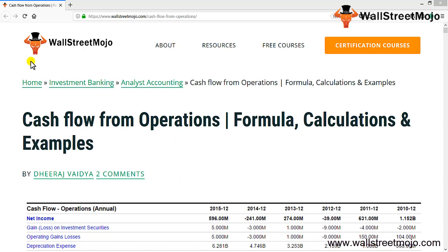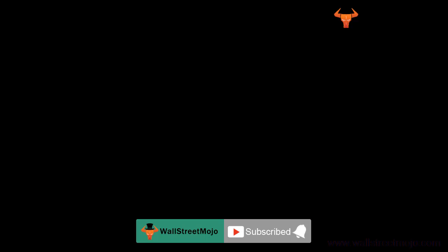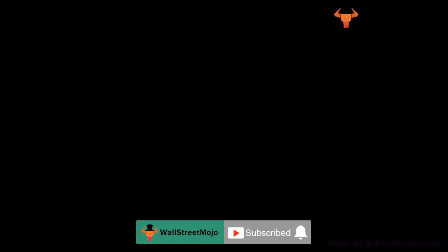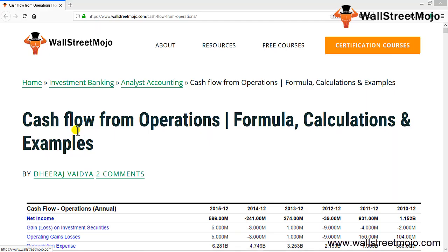Hello everyone, welcome to the channel of WallStreetMojo. Watch the video till the end, and if you are new to this channel, you can subscribe by clicking the bell icon. Today we're going to discuss a tutorial on cash flow from operations.